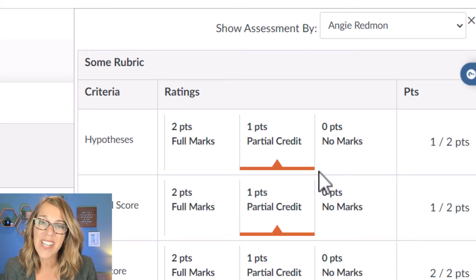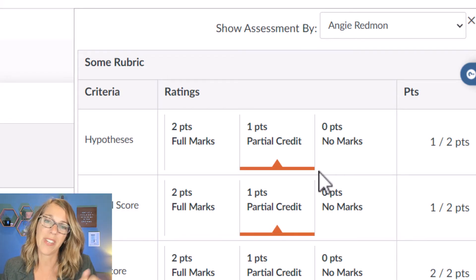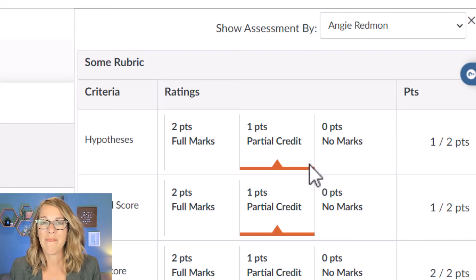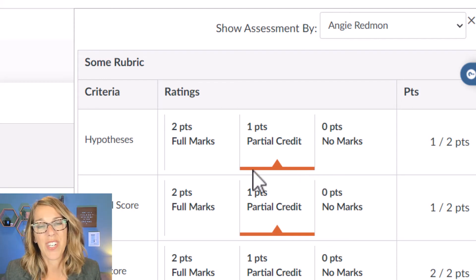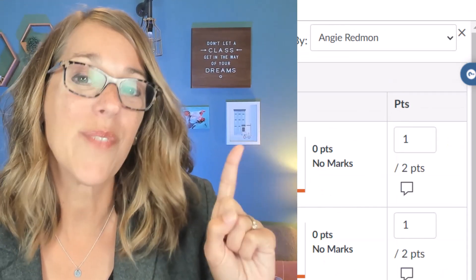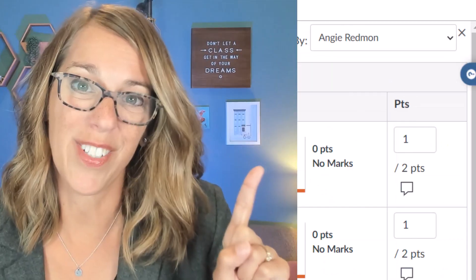Now for submitting assignments I want you to take a look at the video that I've got in my description. Watch this one next to learn more about how to use Canvas.